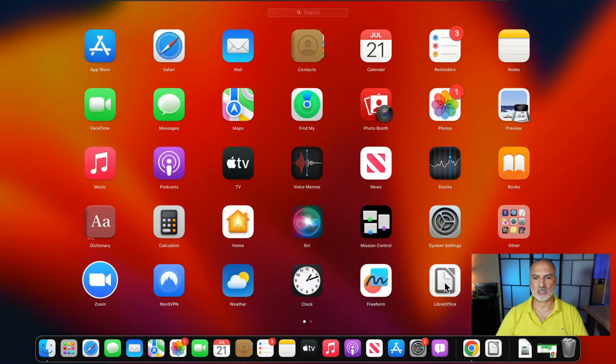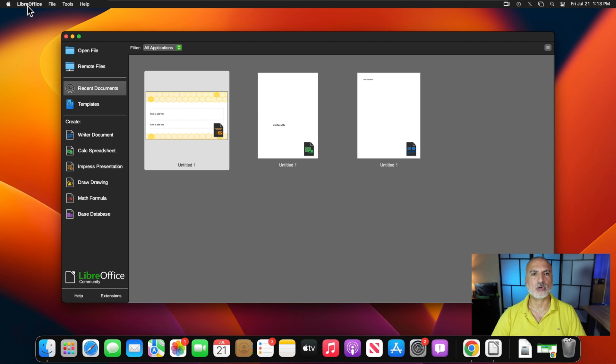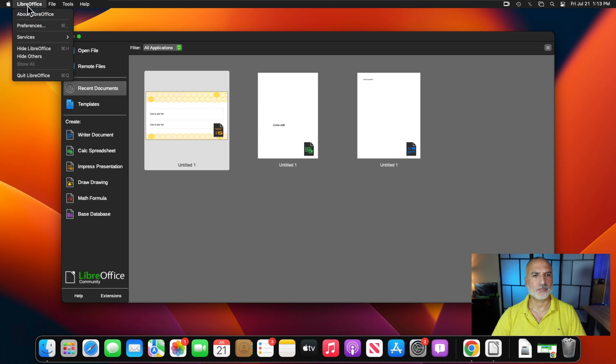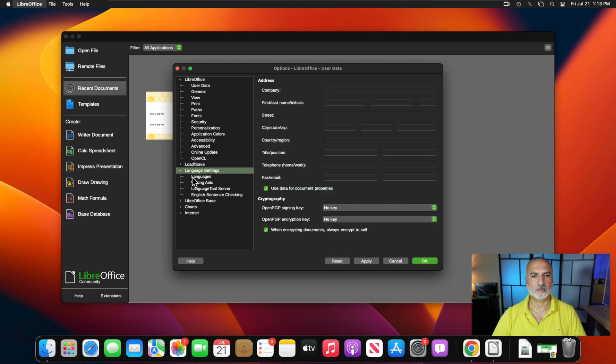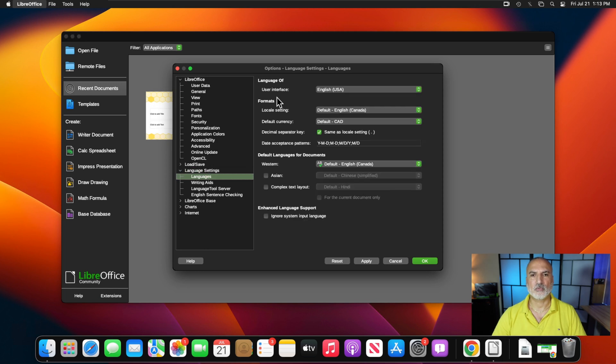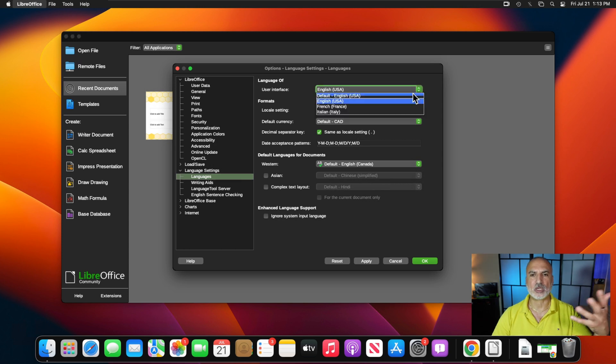So let me start LibreOffice now. Here it is. When LibreOffice starts, click on the LibreOffice menu on the top left corner of your Mac computer. And then click on Preferences. Expand Language Settings. And then click on Languages. And under User Interface, click on the drop-down list to choose now the French language that should be here.